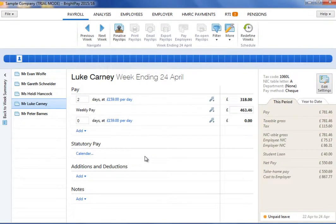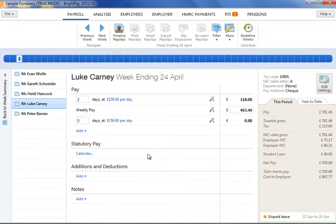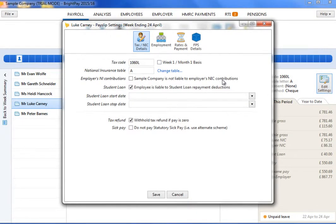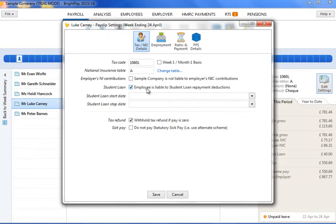To edit an employee's tax and NIC information, an Edit button is available on the employee's pay slip. Settings which can be edited within this screen include the employee's tax code, their national insurance table and student loan indicator, as well as their typical daily or hourly rates.